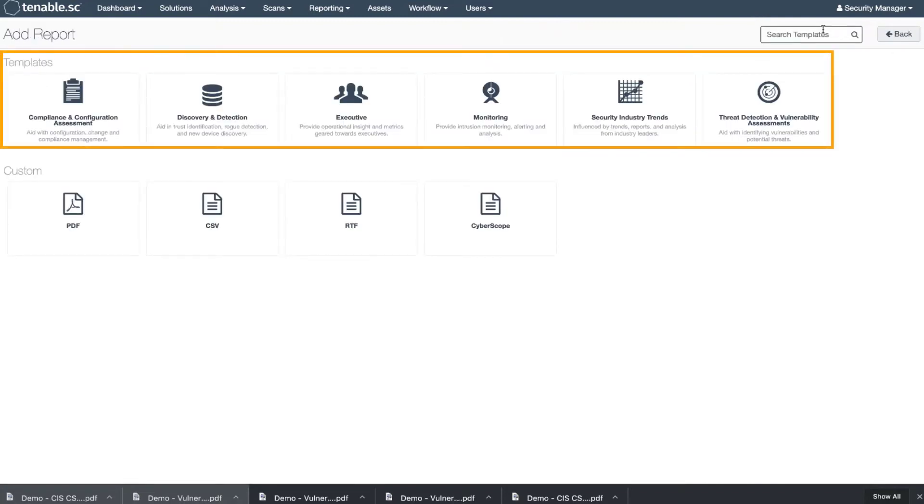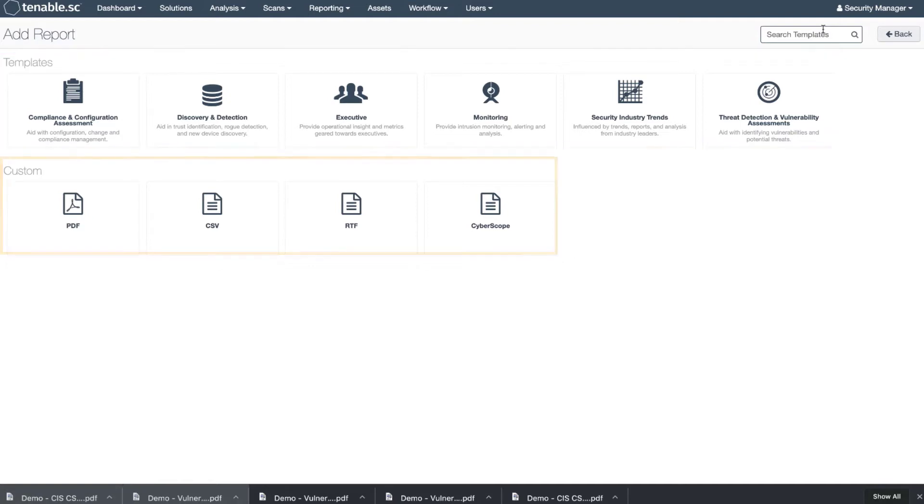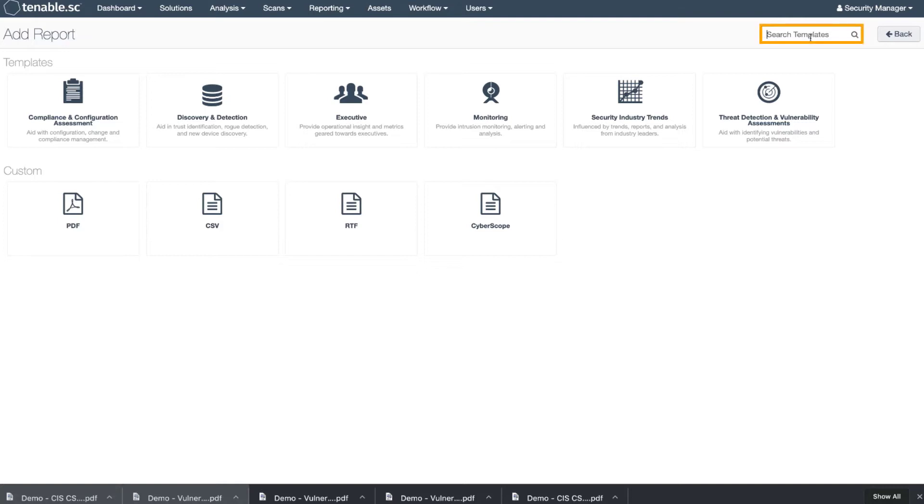There are multiple templates in Tenable SC. You can choose the templates or you can customize as well. You can search your templates. We're going to search for a vulnerability template.